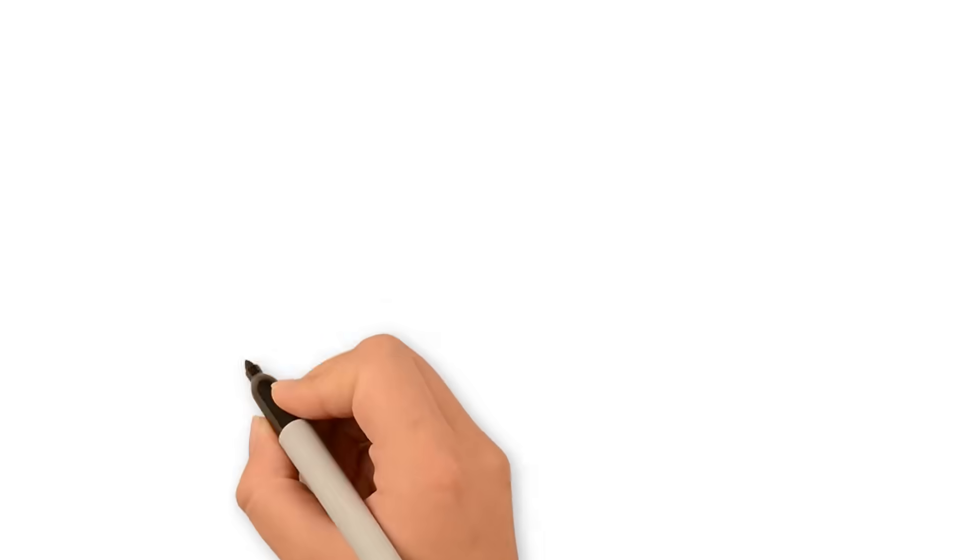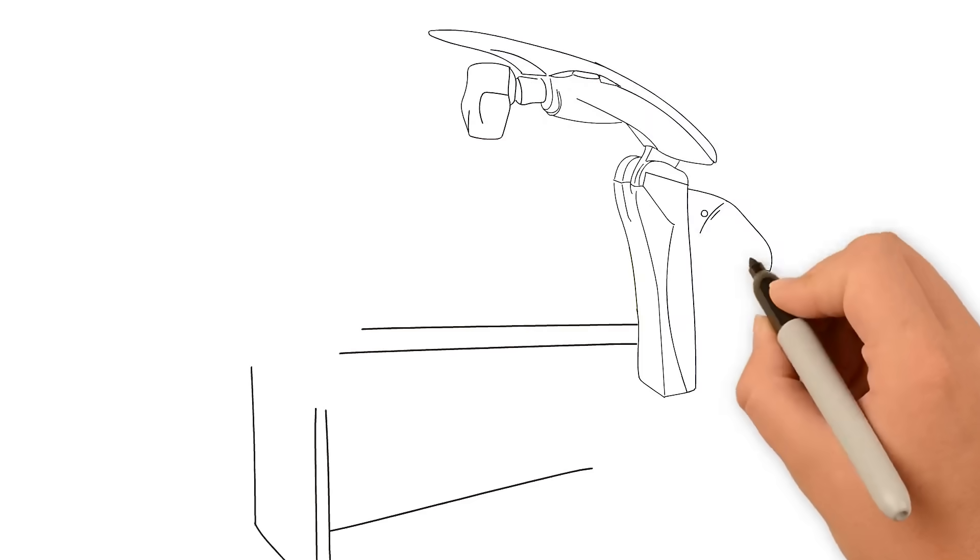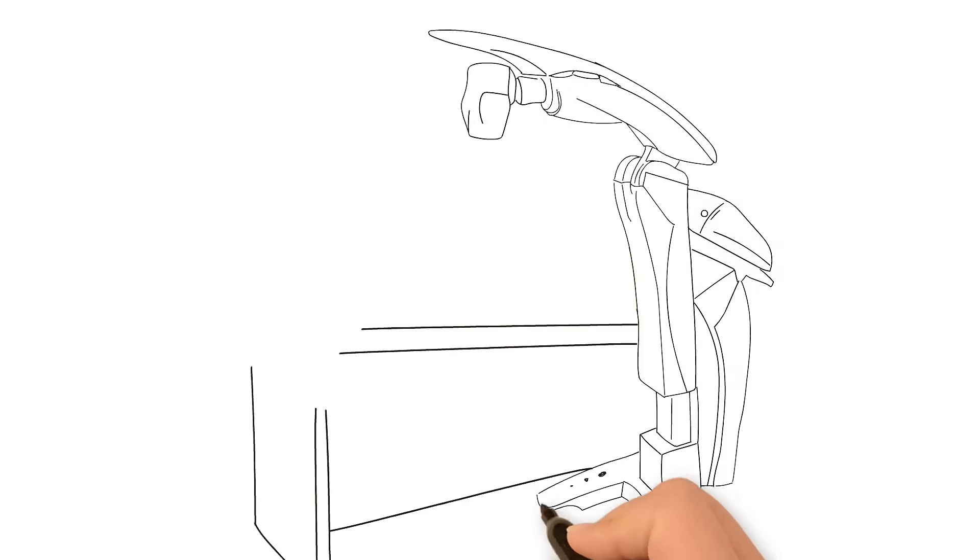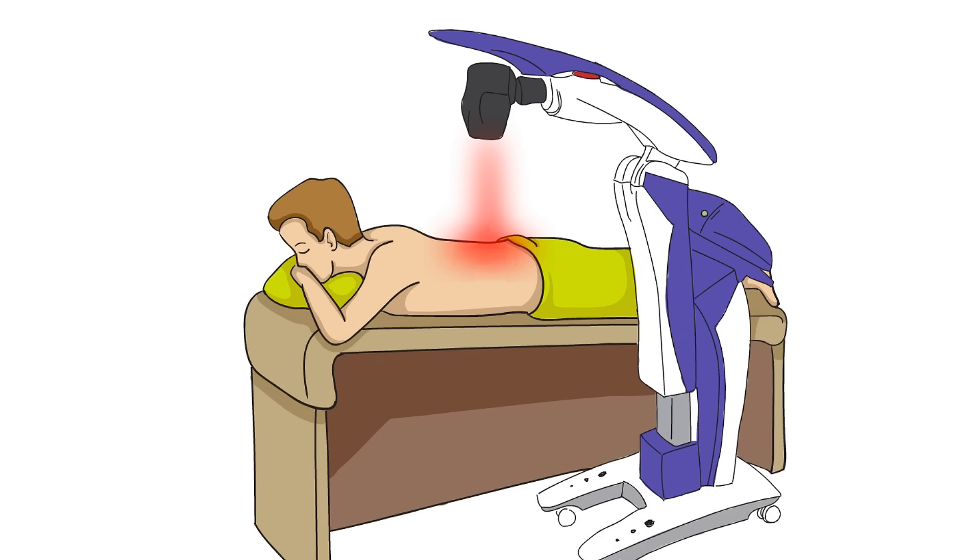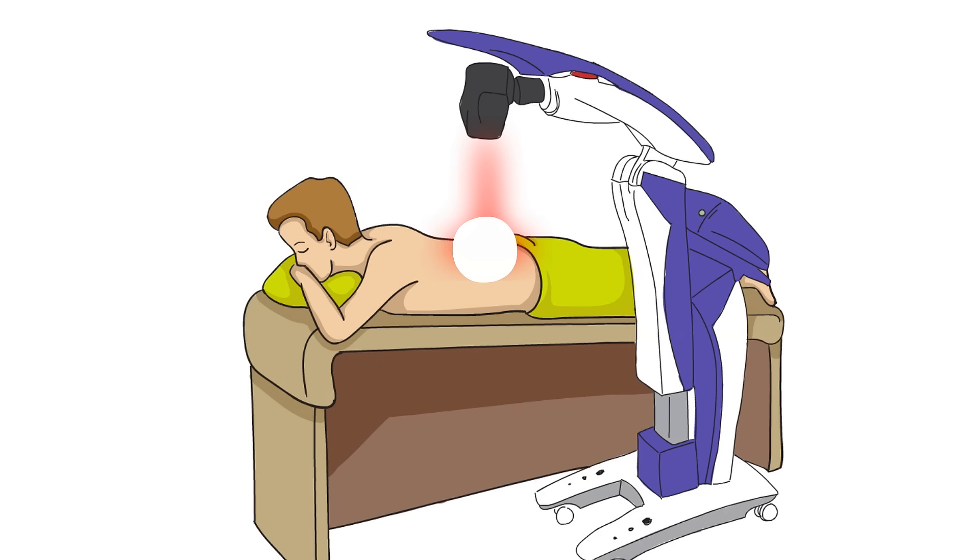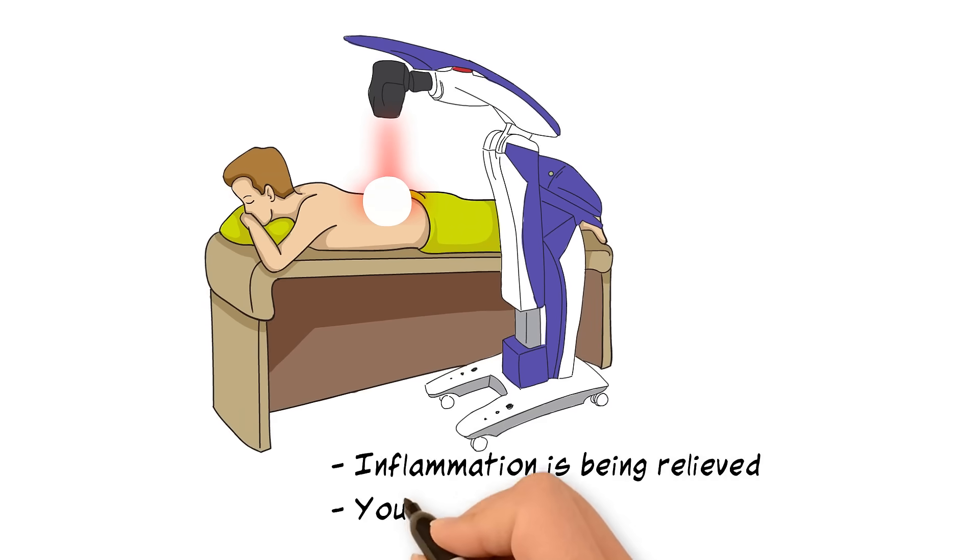Most people report that they do not feel anything during the treatments. Occasionally, you may feel a slight warming sensation at the treatment site, which is normal and an indication that the inflammation is being relieved and that your body is responding properly.